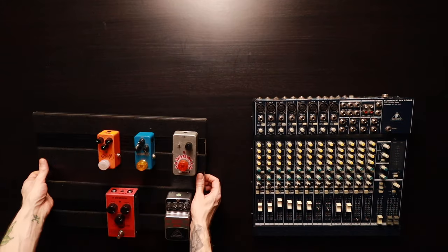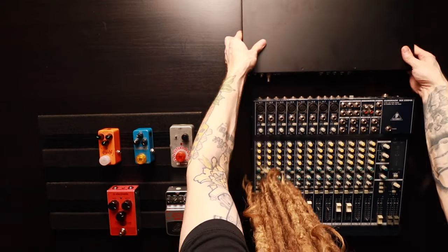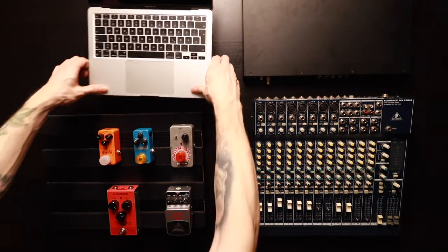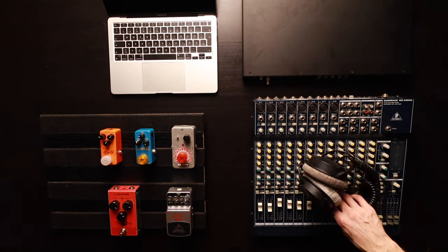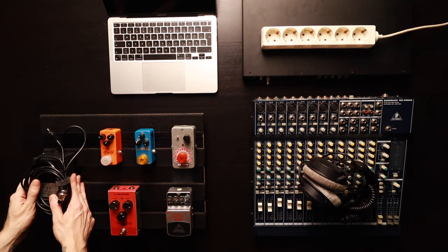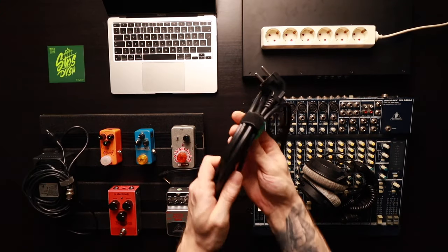Great, so now we are ready to connect everything. We start off with a basic table layout. I like to have the mixer on my right hand side and the effects on my left hand side.